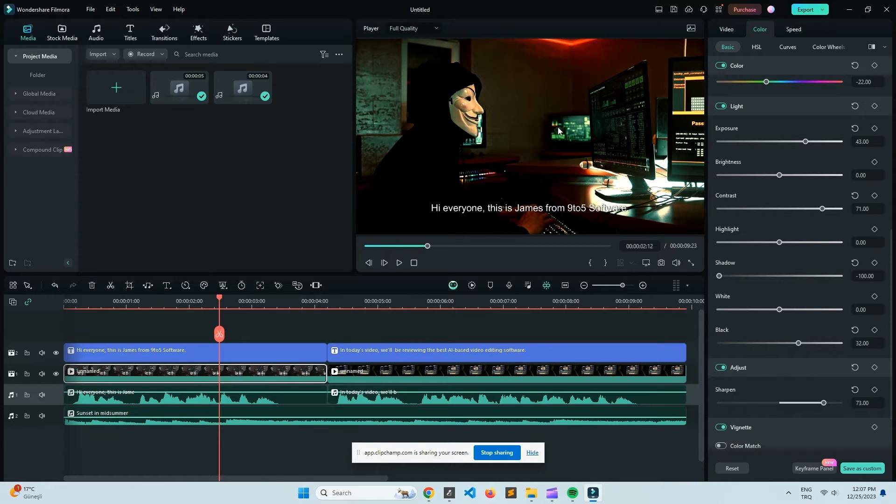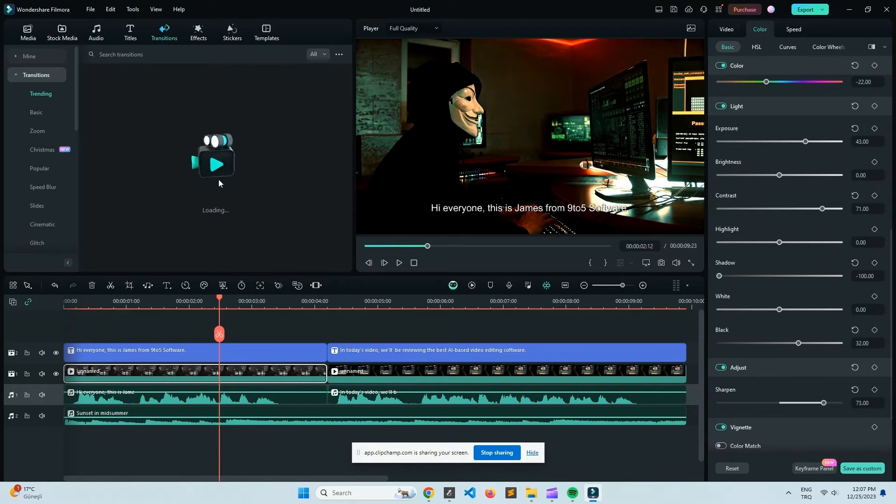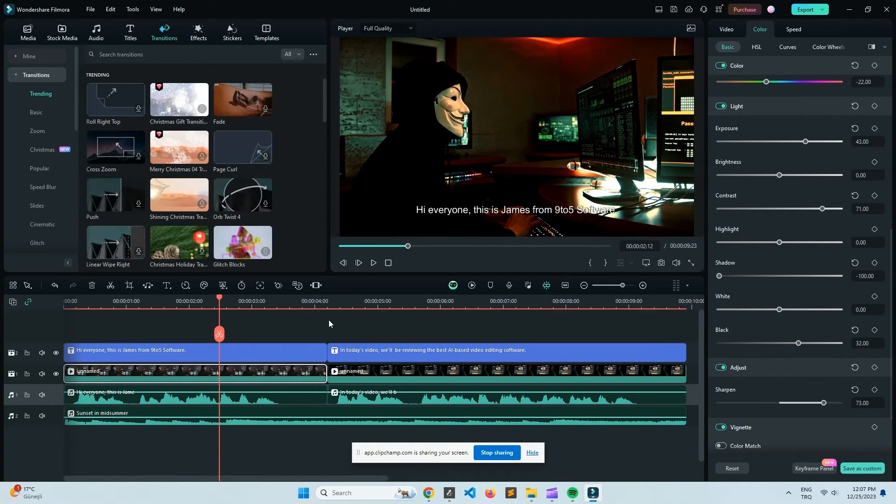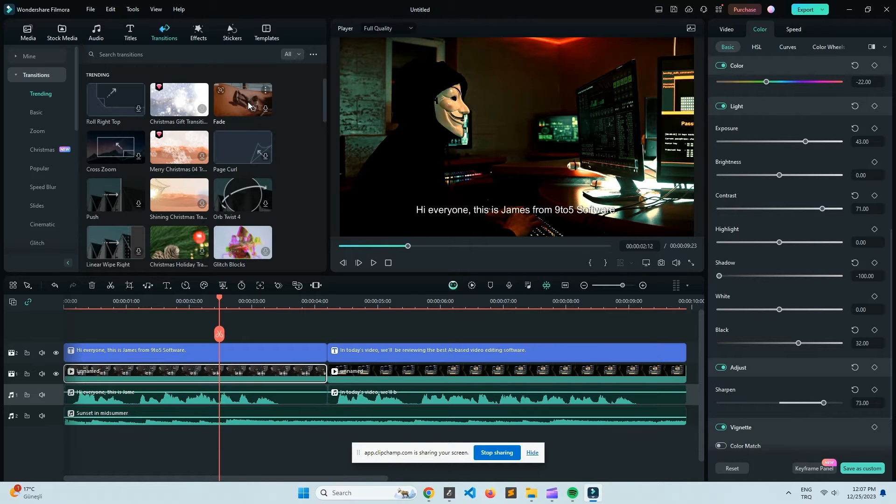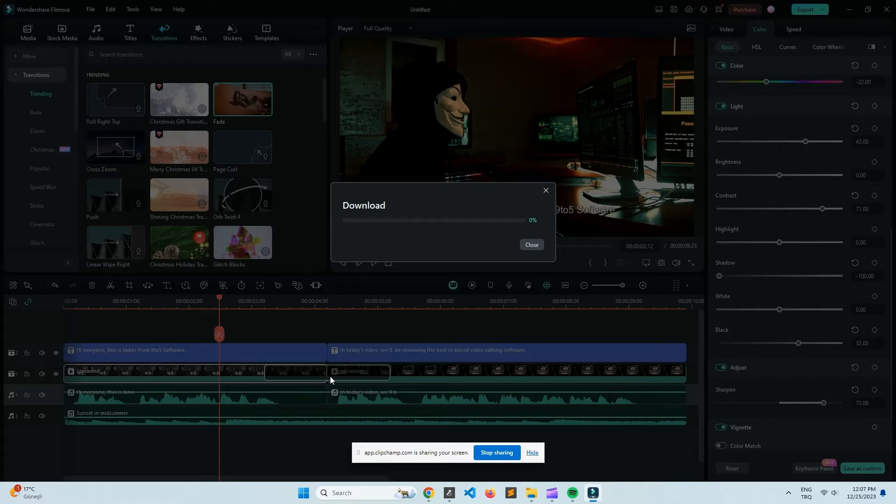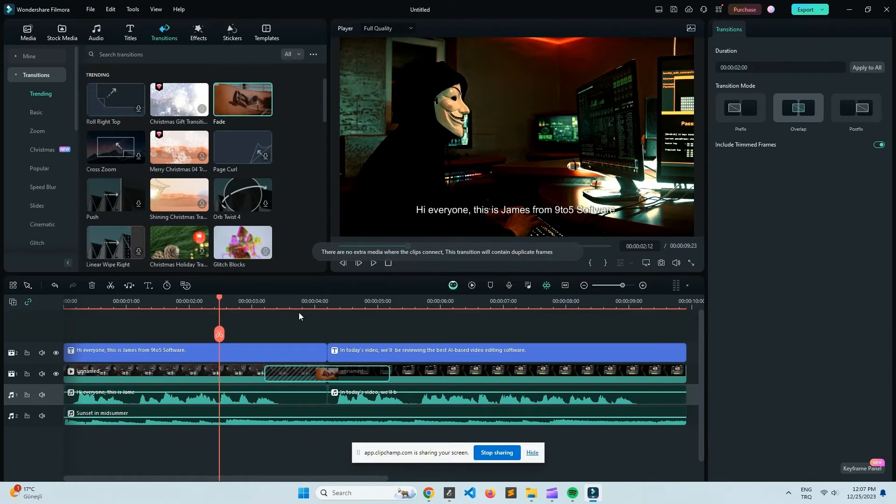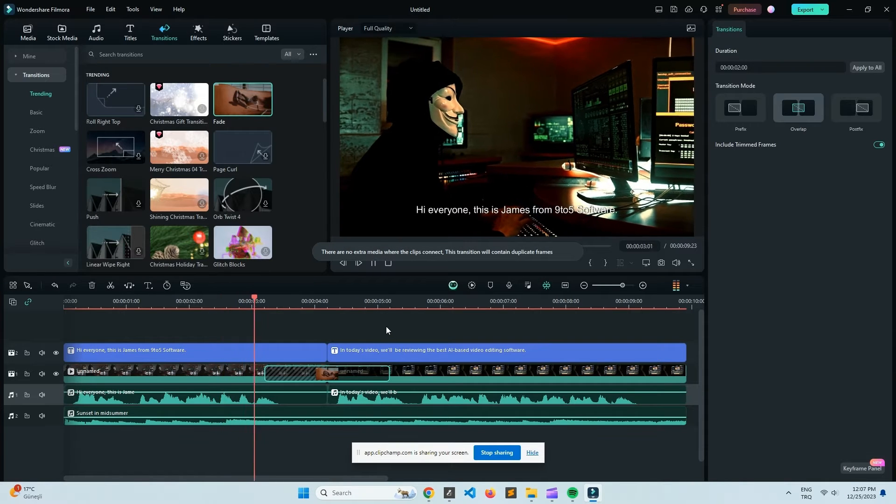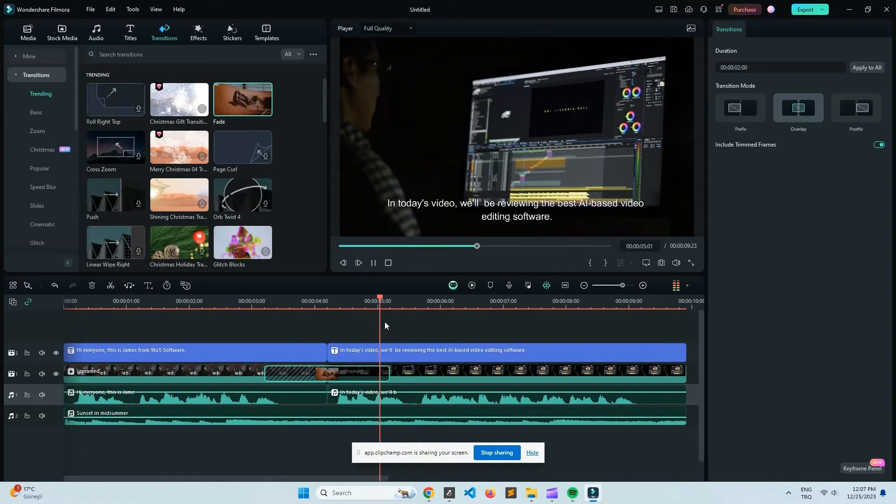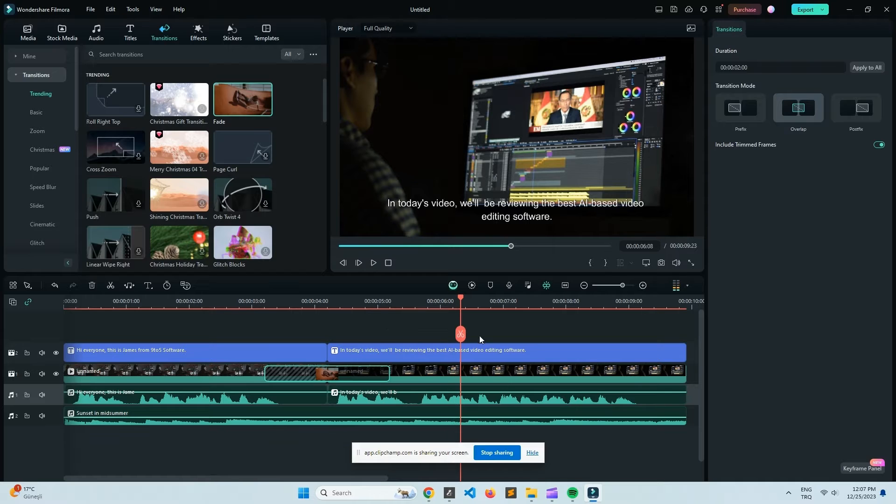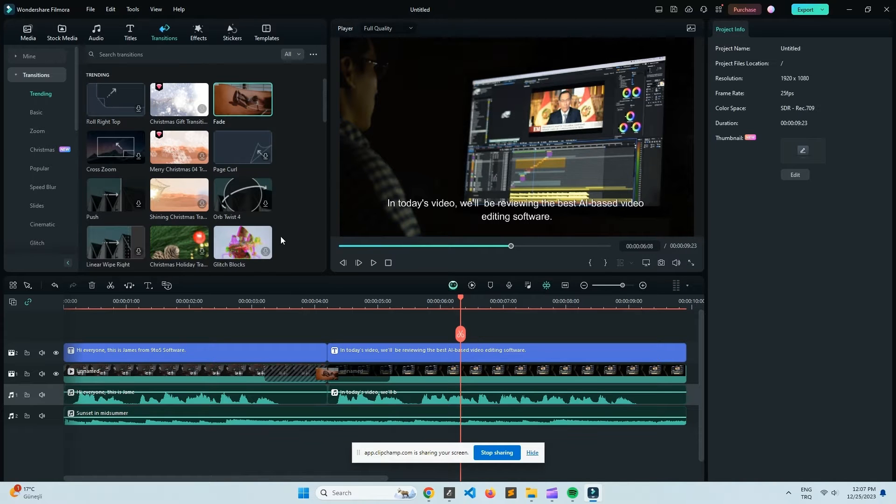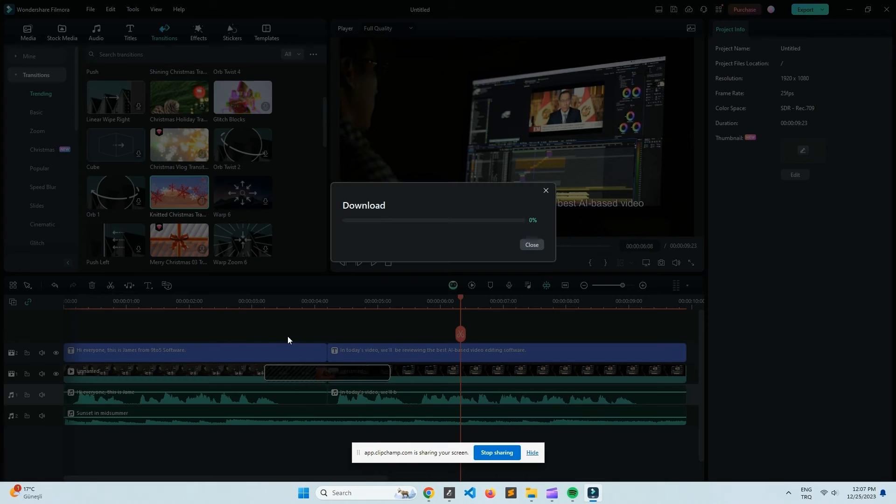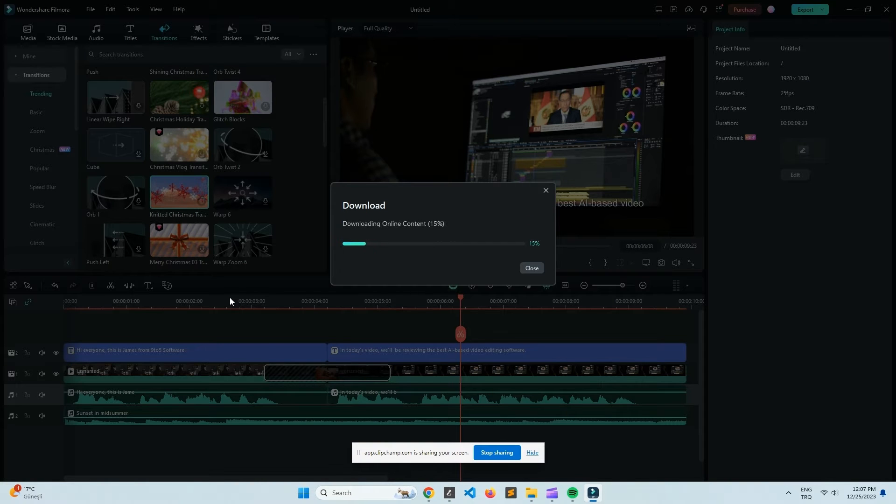So let's dive right in and talk about Filmora Pro, which is a pretty nifty piece of software. If you're dealing with large video files, the first thing you'll notice when you open up Filmora Pro is that it's got a pretty clean interface. It's not too intimidating, which is great for both beginners and intermediate users, but don't let that simplicity fool you because under the hood, there's a ton of powerful features that are perfect for editing large files.